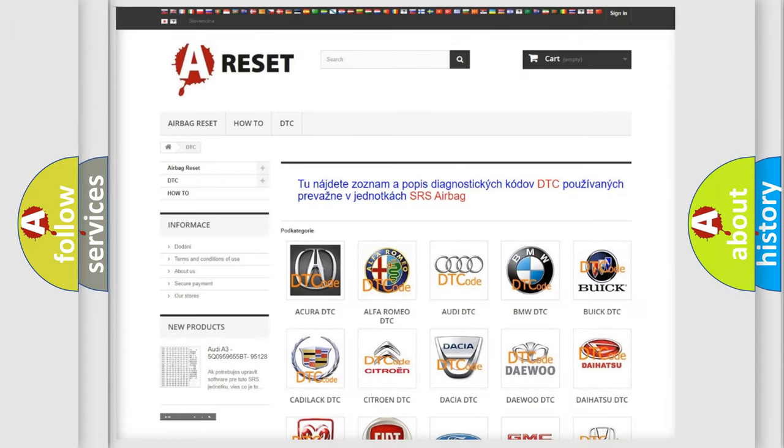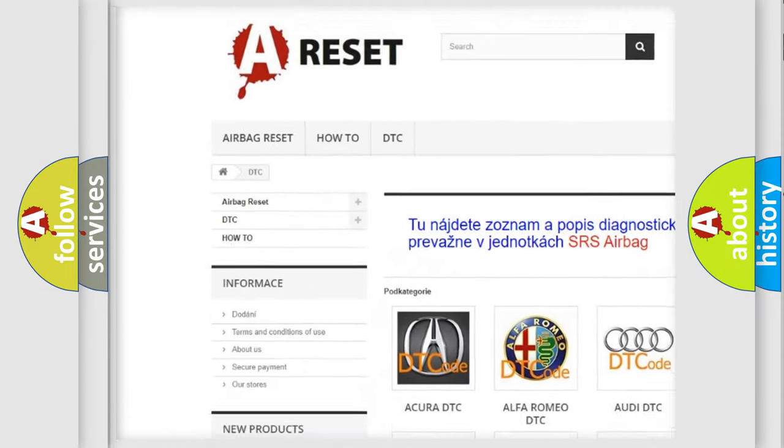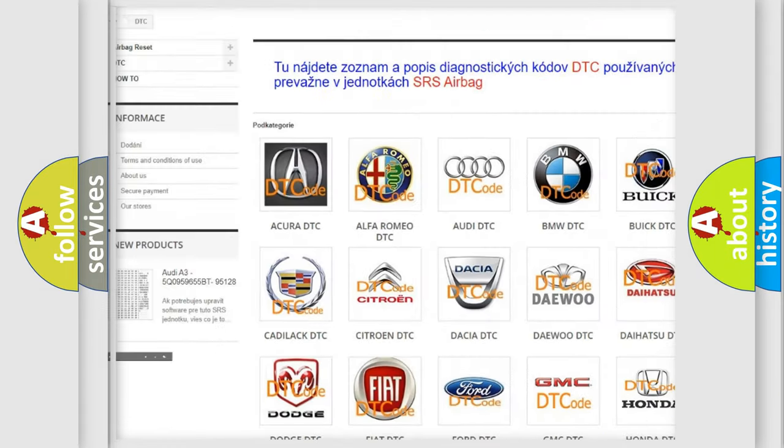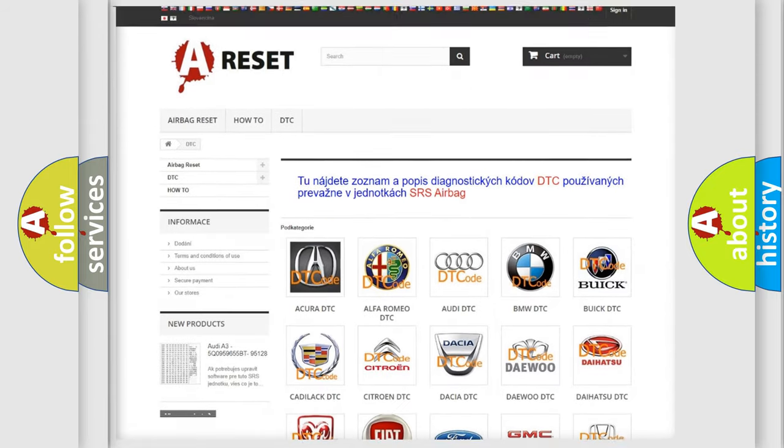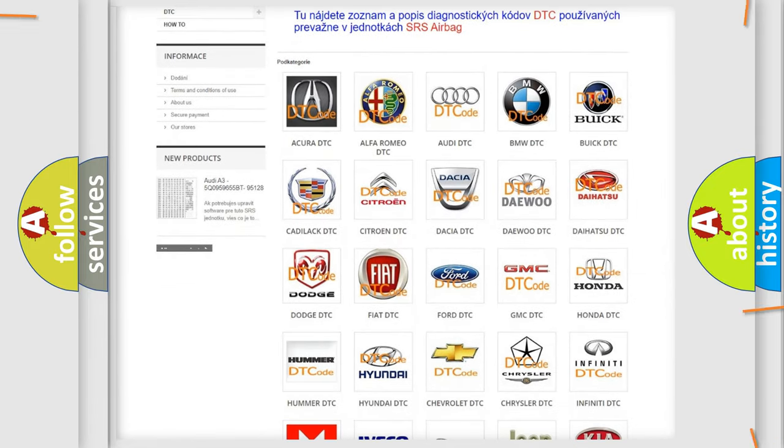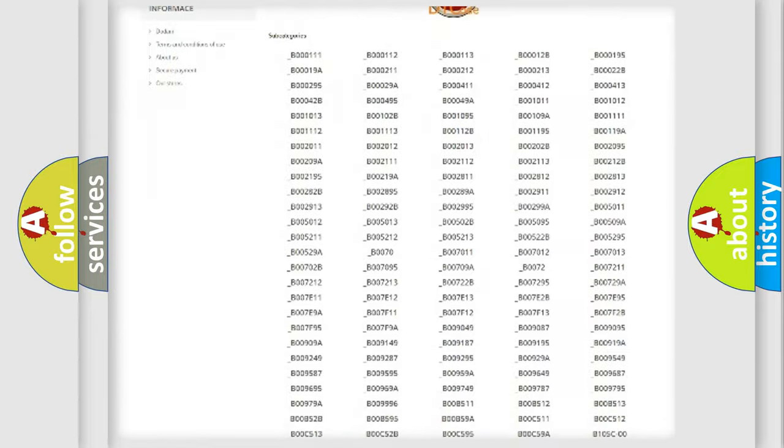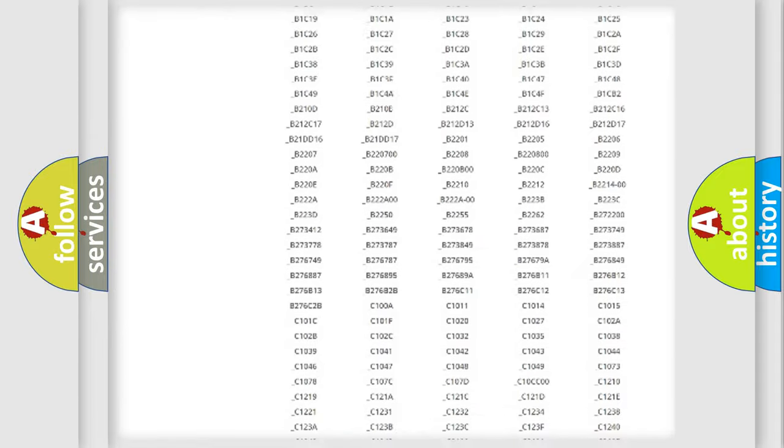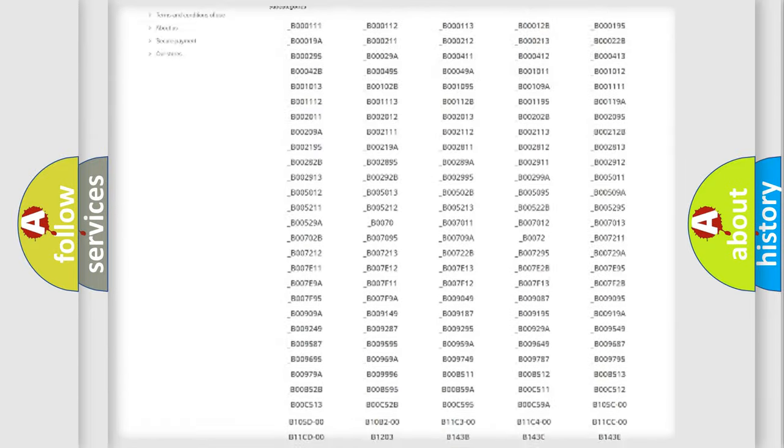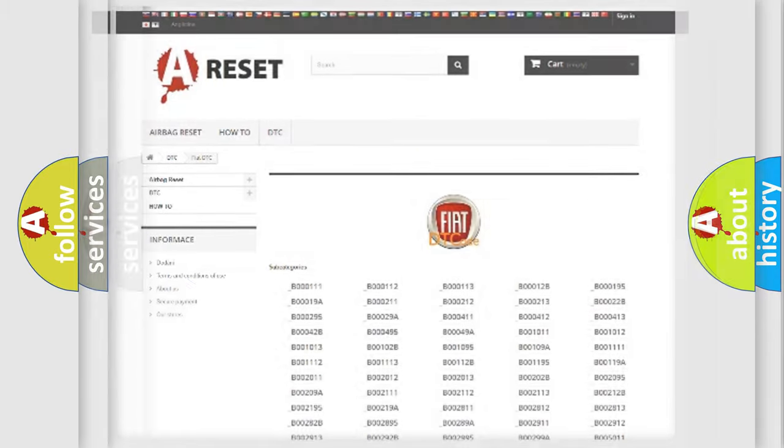Our website airbagreset.sk produces useful videos for you. You do not have to go through the OBD2 protocol anymore to know how to troubleshoot any car breakdown. You will find all the diagnostic codes that can be diagnosed in Fiat vehicles, and many other useful things.